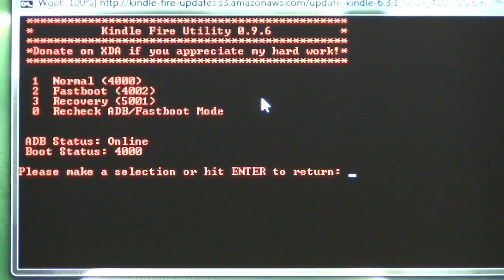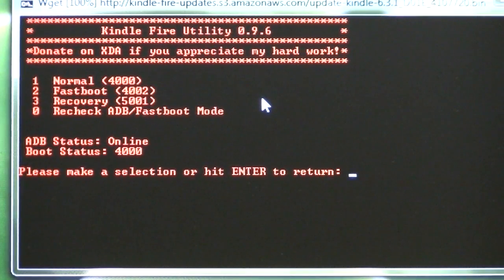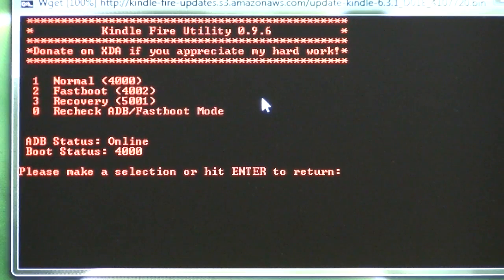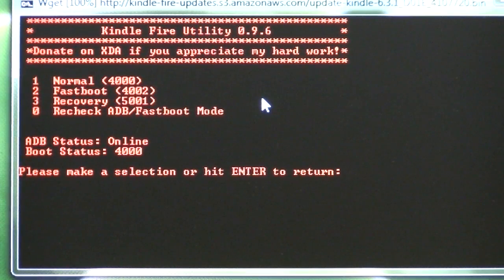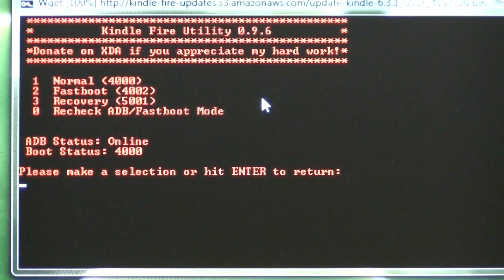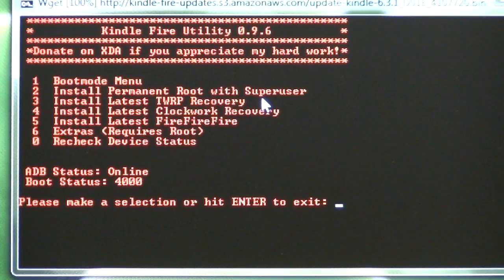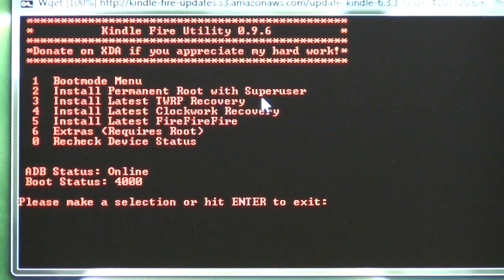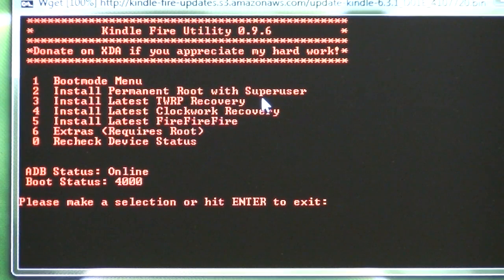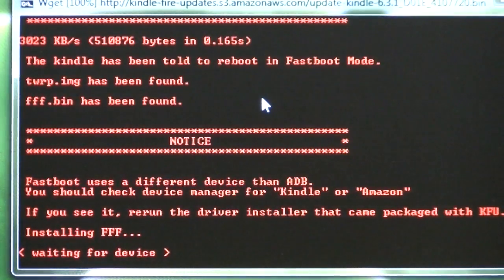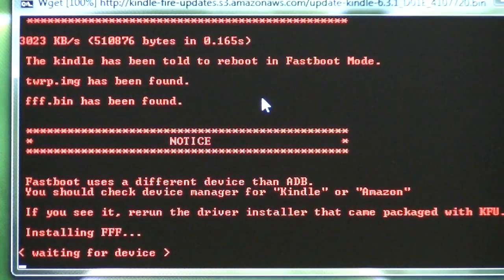And we just press one on the keyboard, and then the status is number one, normal, and that's what I do. Let's go back, return. Oh, it's number two. That was boot mode. So number two has installed the permanent. So we press two, and there it goes.